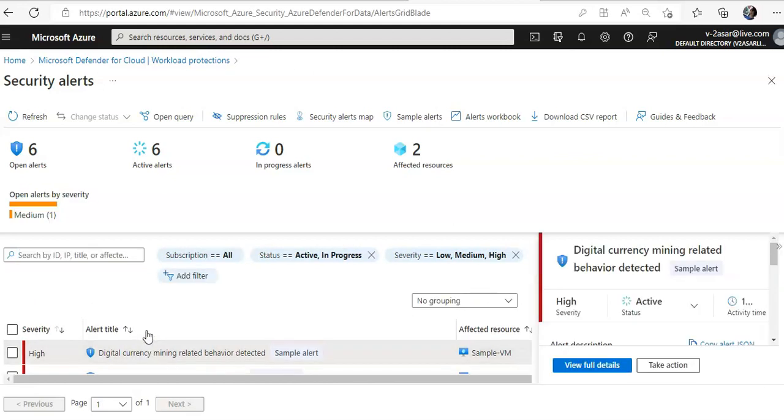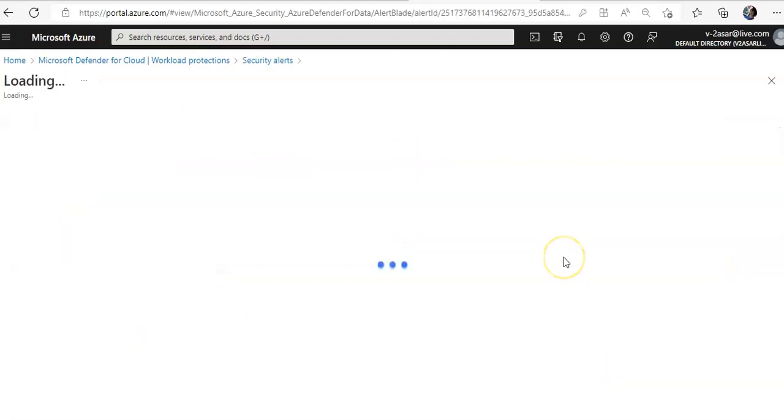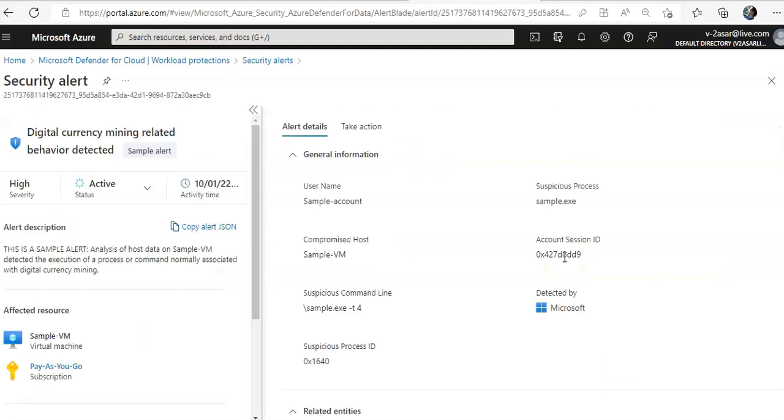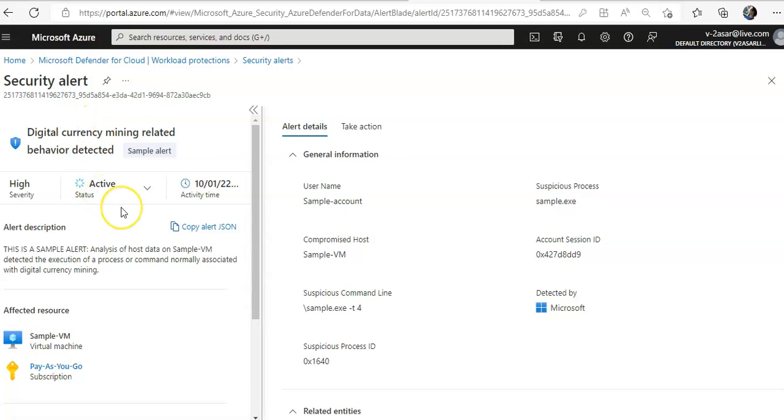It's a sample alert that I created. You click on view full details. The details open and notice the alert properties at the top. The severity is high.